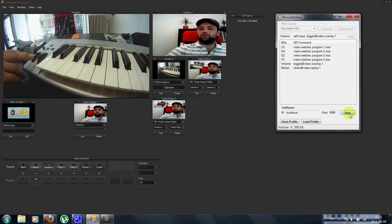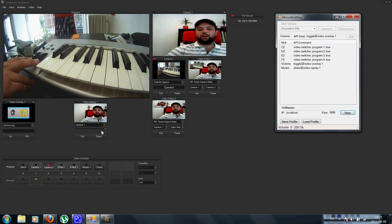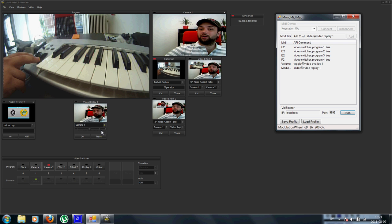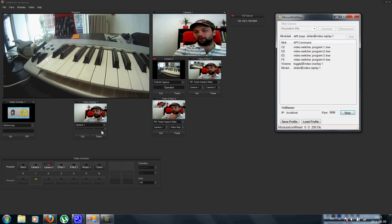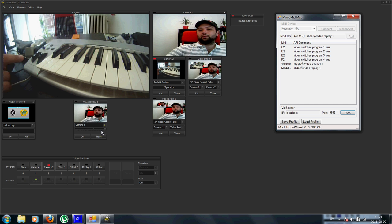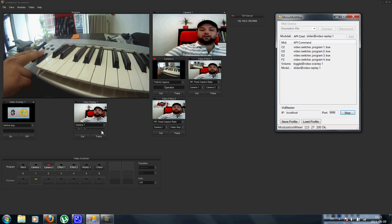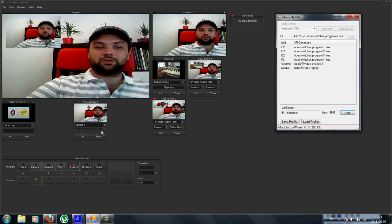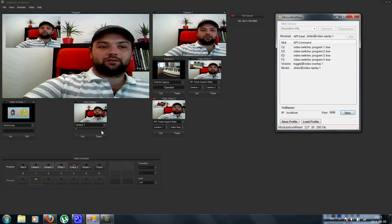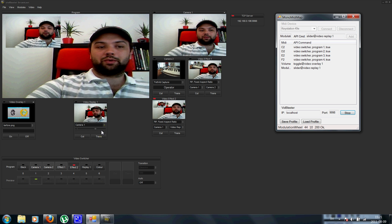And also, if you see this slider here, it's controlled by the modulation wheel, which is very handy for quick searching within the replay. You can actually see the replay channel up in the corner.